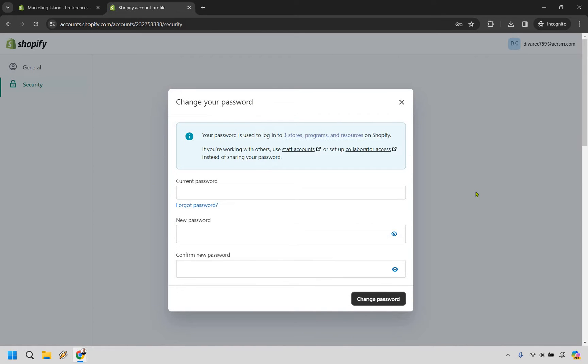From here you can add in your current password and then add in your new one twice and then change password.